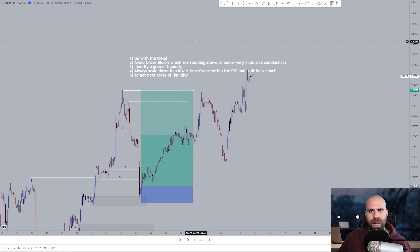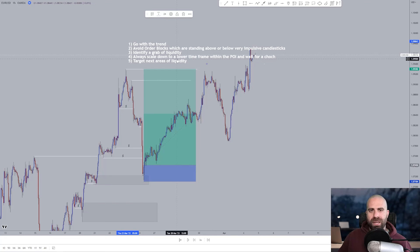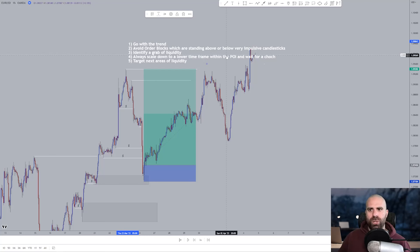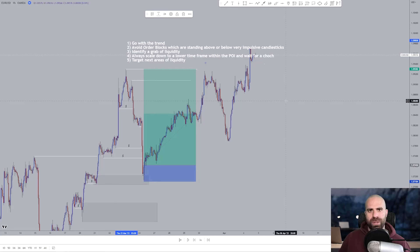Let's sum things up — how to identify high probability order blocks. Number one: go with the trend of the higher time frame; I suggest the one hour time frame. Number two: avoid order blocks which are standing above or below very impulsive candlesticks. Number three: identify grabs of liquidity both on the higher time frame and within the area from a lower time frame perspective from which you are expecting a reaction on the order block. Number four: always scale down to a lower time frame within the point of interest and wait for a change of character — then enter with a market execution or pending order from the breaker block or smaller time frame order block. Number five: target next areas of liquidity.